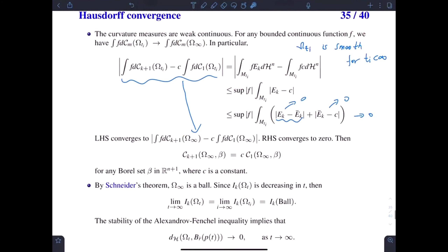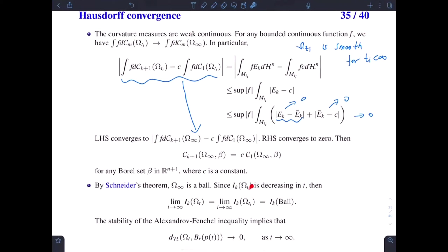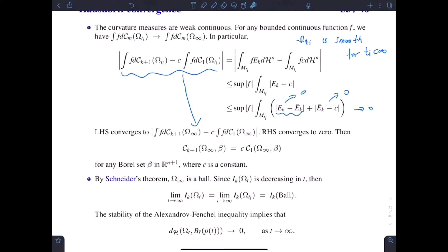Then we can apply the non-smooth Alexandroff theorem to conclude that the limit convex body omega_infinity is a round ball. This means we can find a subsequence of times t_i such that omega_{t_i} converges in the Hausdorff sense to a round ball. To get the convergence for all time, we apply the monotonicity of I_k. Because I_k is decreasing in time, we get that the limit as all time goes to infinity of I_k(omega_t) equals I_k of the ball. Then by the quantitative stability of the Alexandroff theory, omega_t converges in the Hausdorff sense to a round ball for all time.